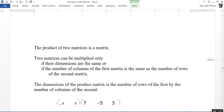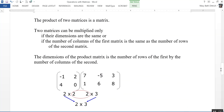You can also multiply two matrices together. The product of two matrices is another matrix. Two matrices can be multiplied only if the number of columns of the first matrix is the same as the number of rows of the second matrix. For example, a 2 by 2 matrix times a 2 by 3 matrix — the number of columns of the first (2) equals the number of rows of the second, so the product will be a 2 by 3 matrix.